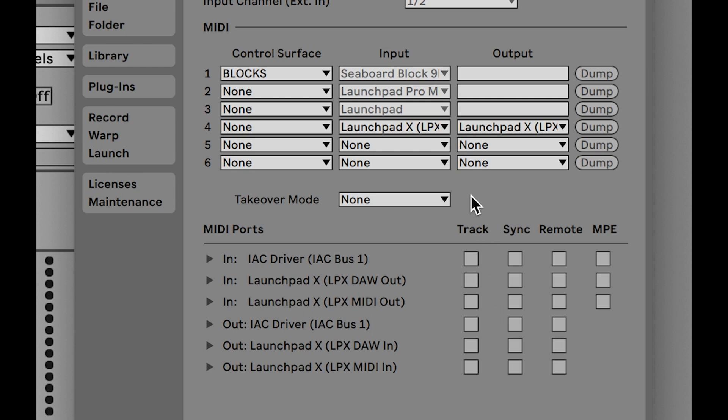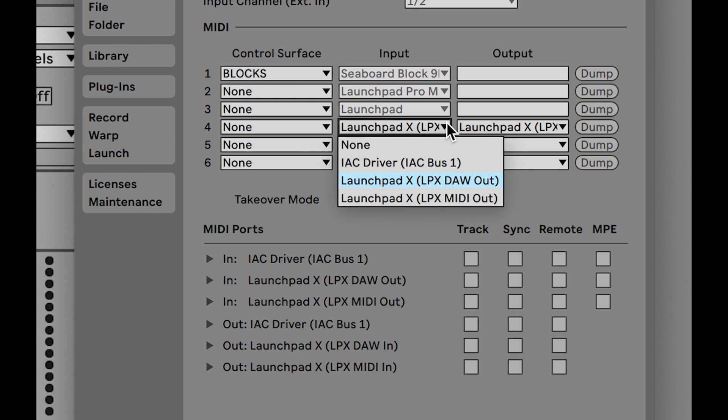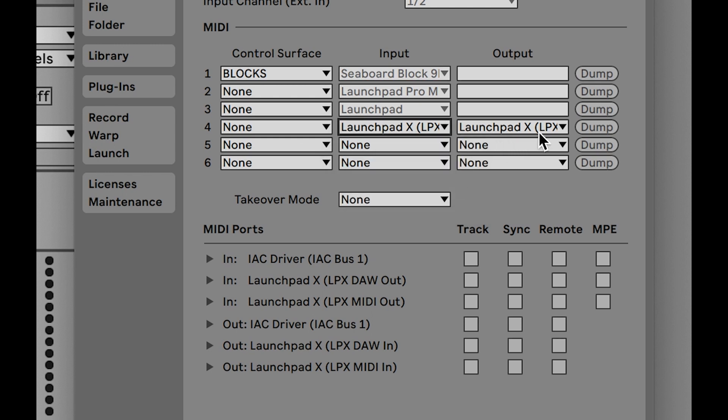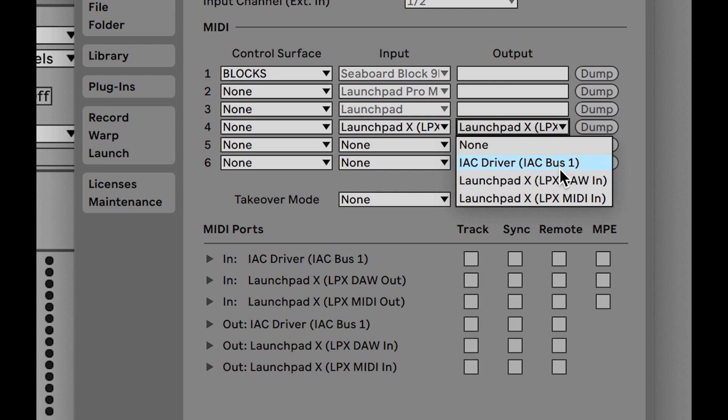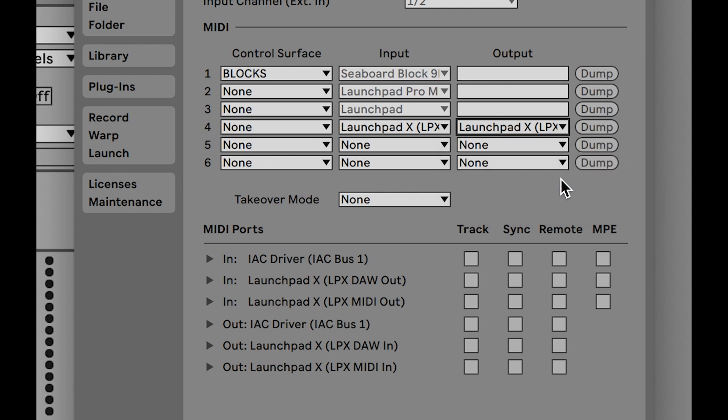Ableton Live will automatically search for a connected Launchpad every time it starts. To avoid this, select the ports in a row in Live's control surface preferences, but leave the controller set to none.